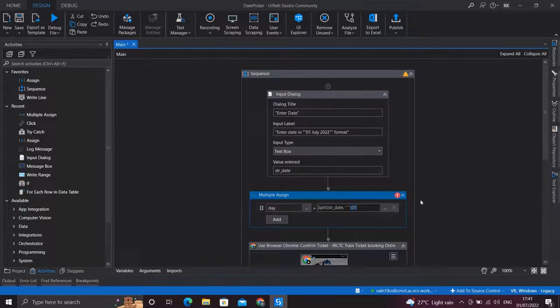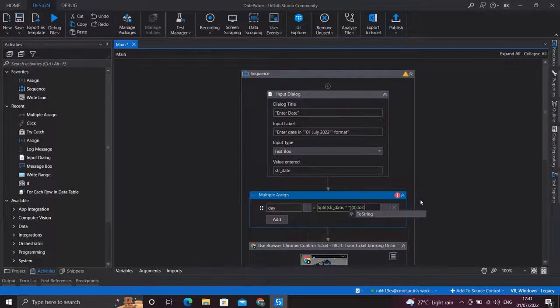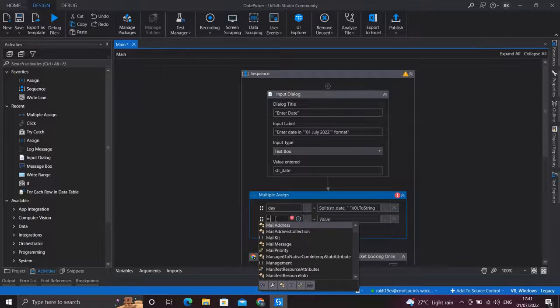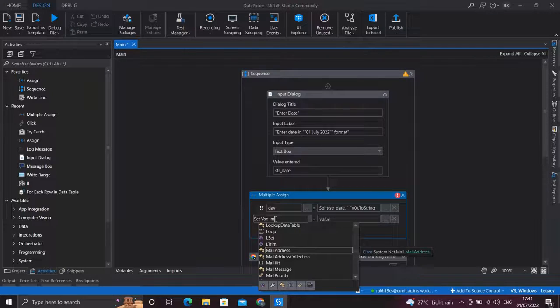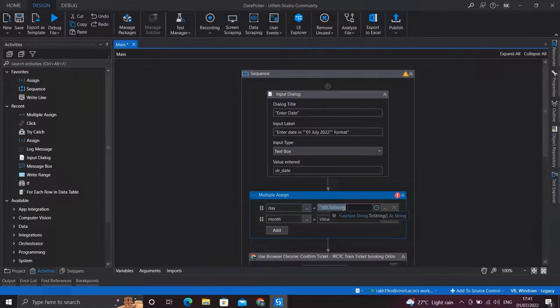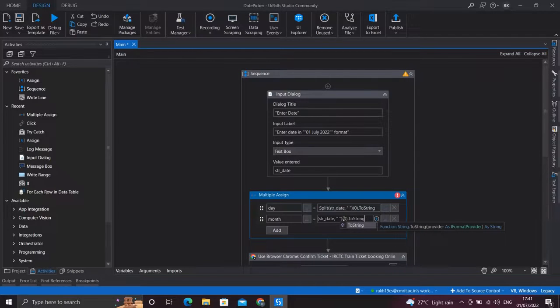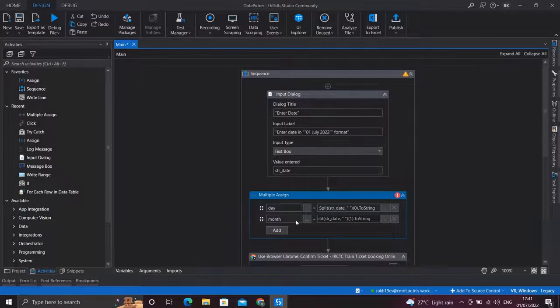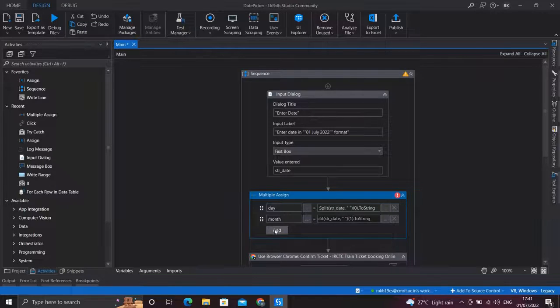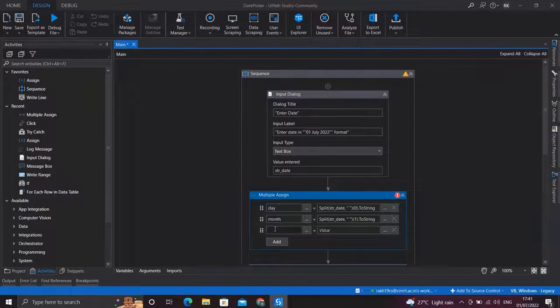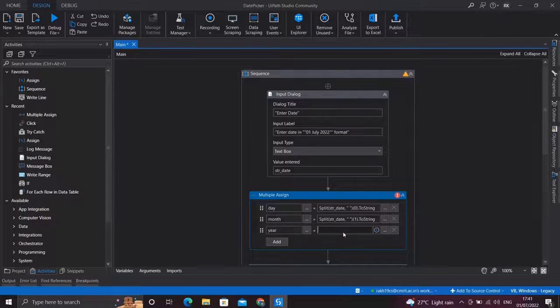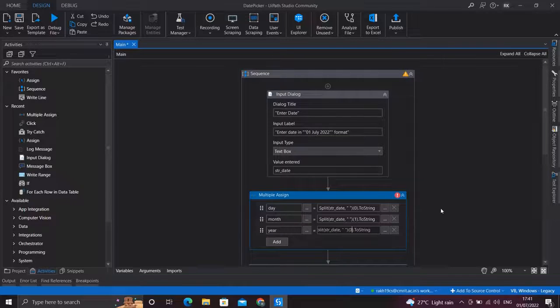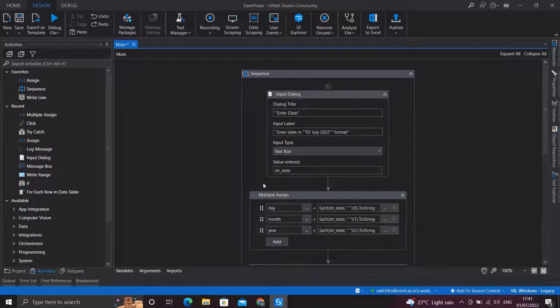In the same way I'll get the month and year too, so I'll create a variable month. I'll copy the split. Now this would be the second split object, so index one. And at last the year, and this is the third object so index two. Okay, so now we have got day, month, and year.